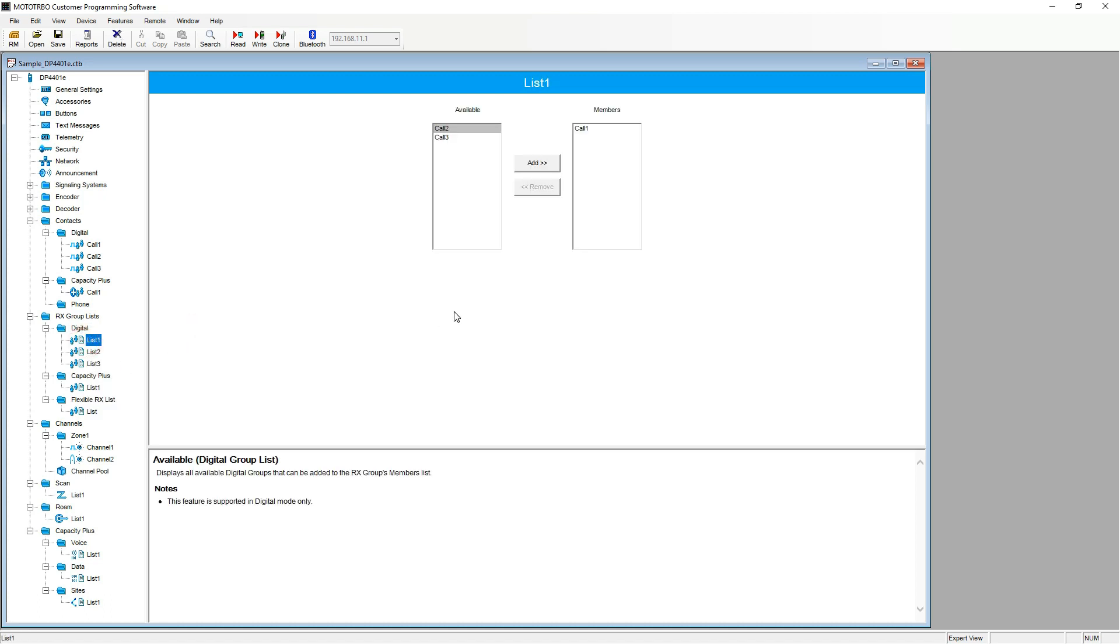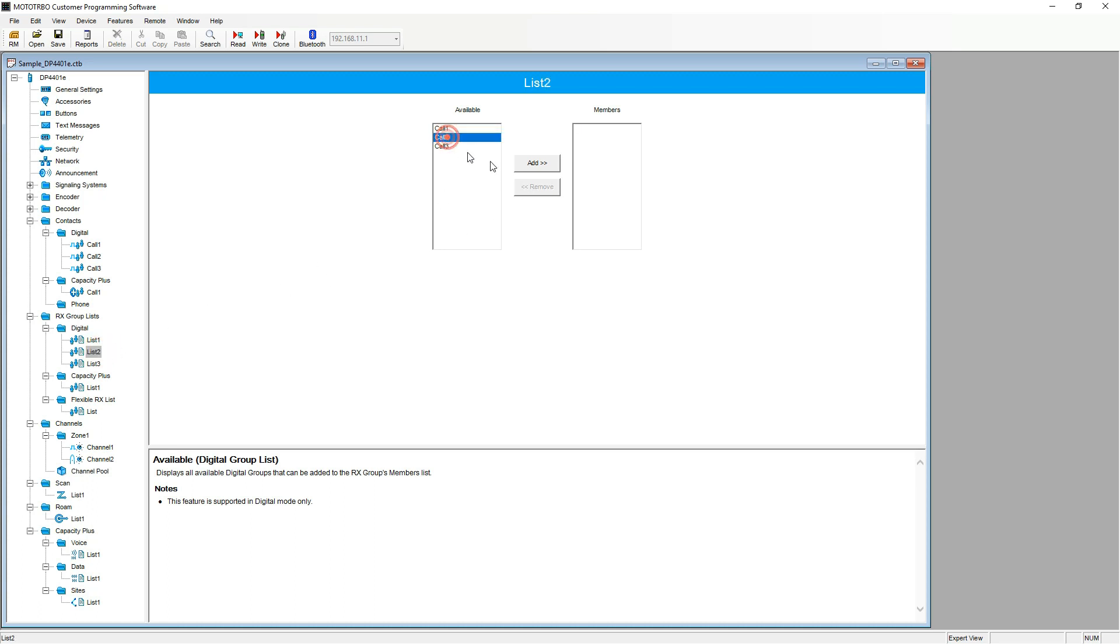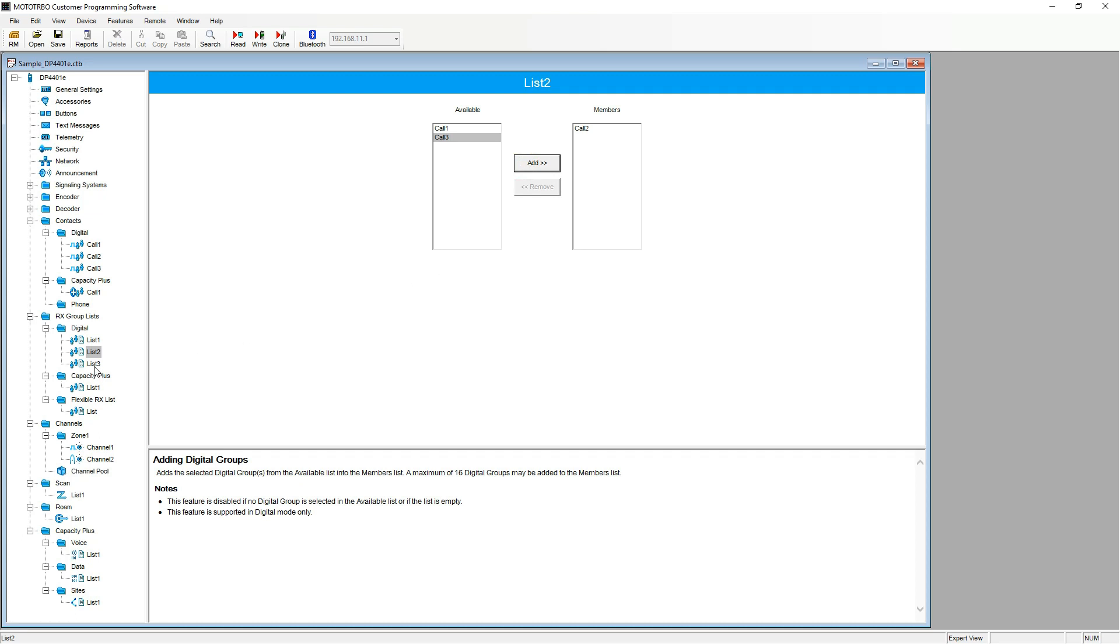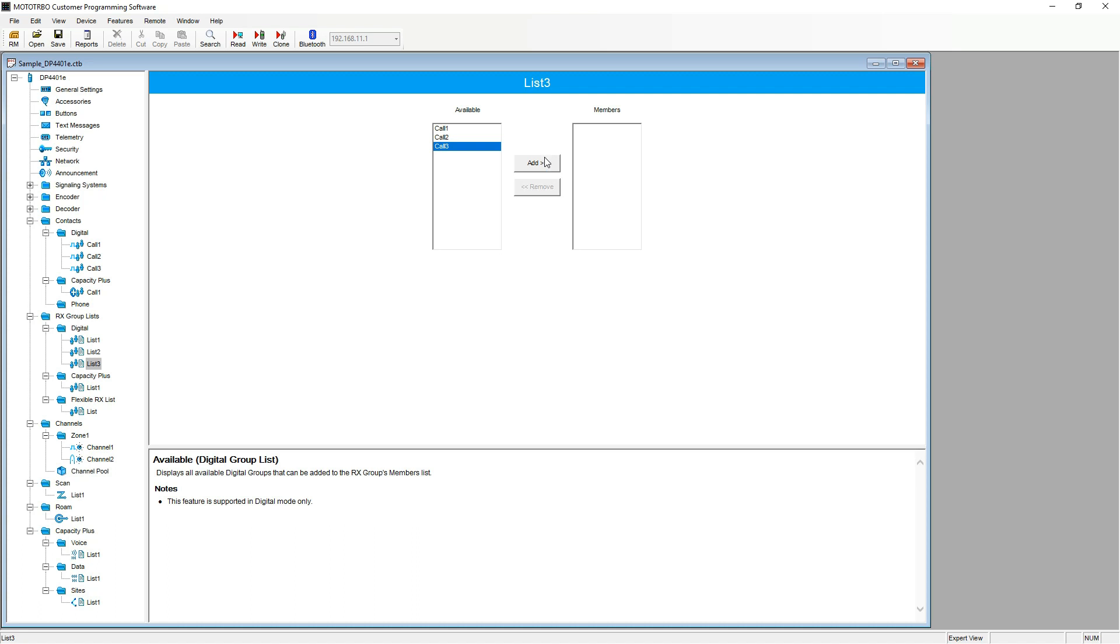Here is list one. In list one, we have a member of call one. In list two, we will be adding call two to the members list. And the same with list three, call three.